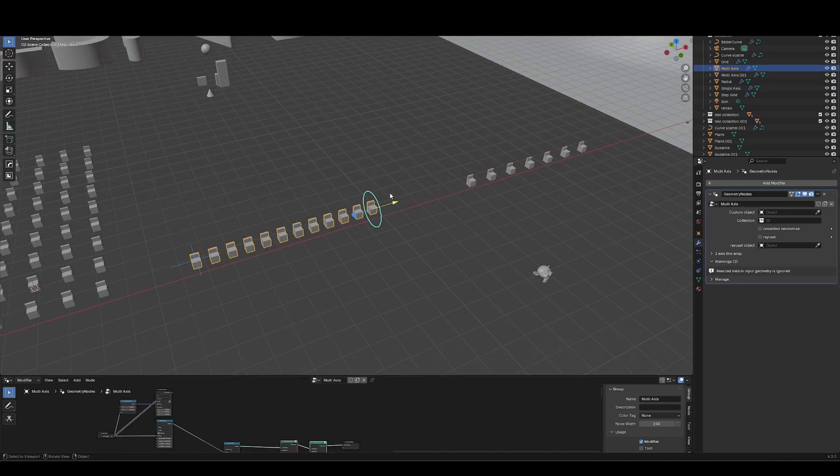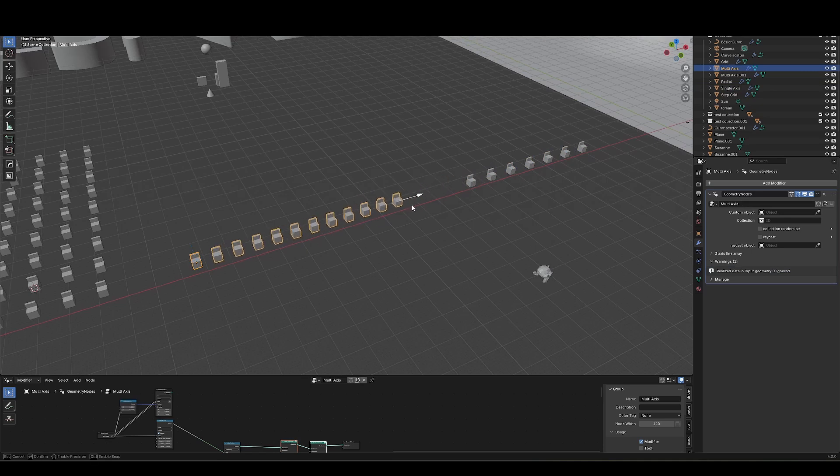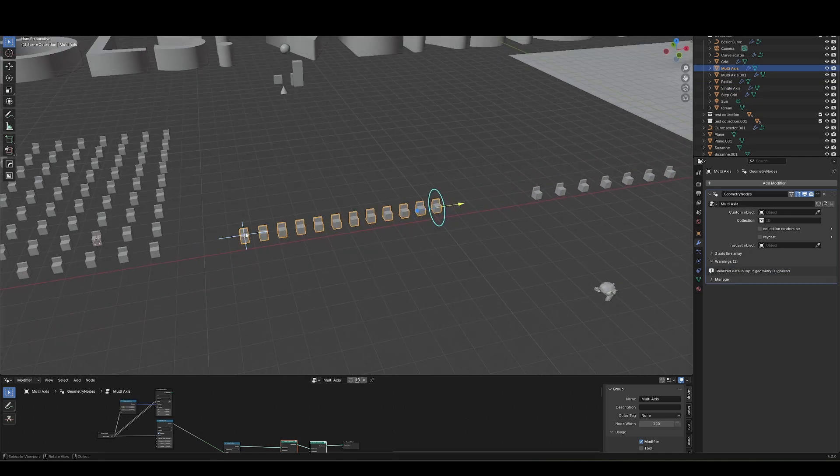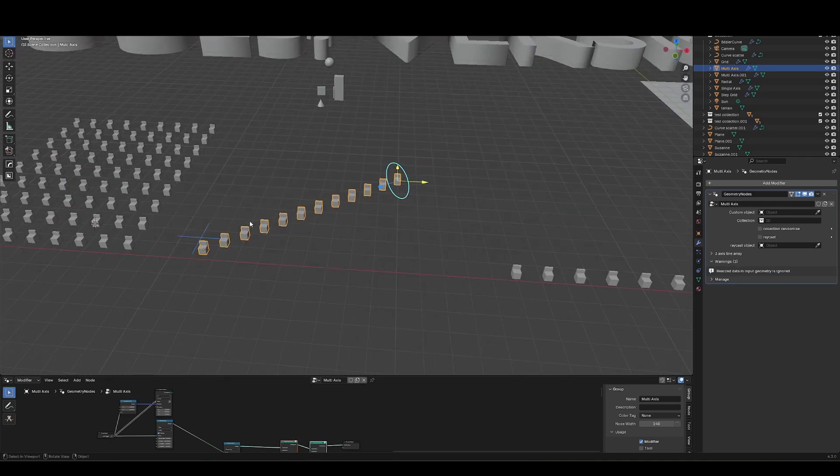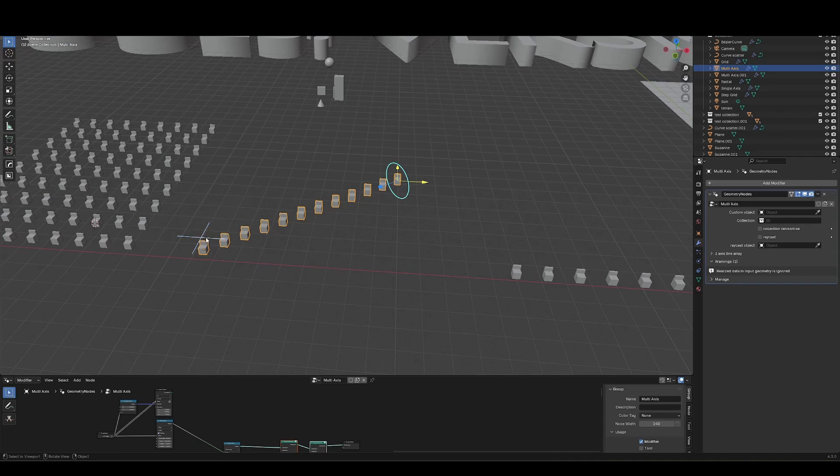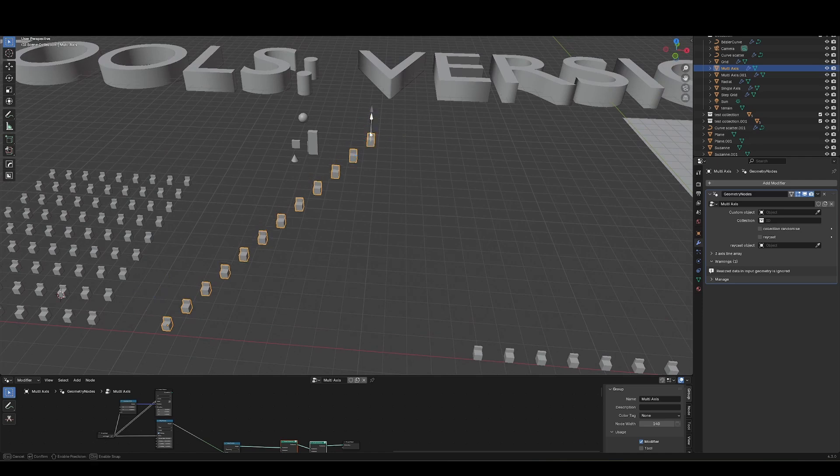The multi-axis tool has the same functionality, but the difference is the toggle will toggle between two axes or multiple axes at once. So we've got X and Y, X and Z, Y and Z, and X, Y and Z all together. Same functionality.